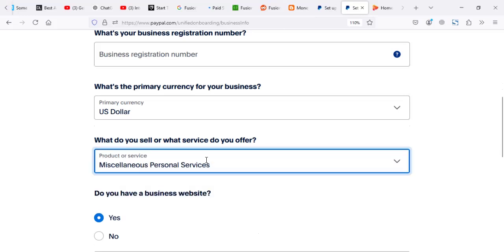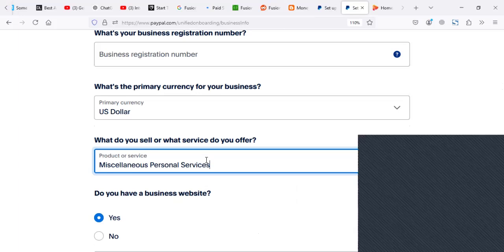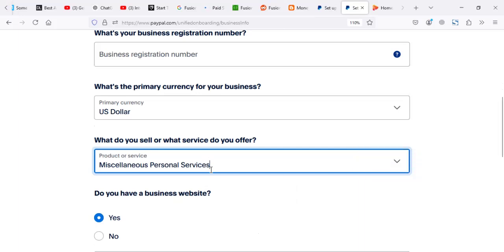Now this account setup I created as a business for some reasons, for some reasons of using my country number, but for the product service or the category, it's better if you use personal services.